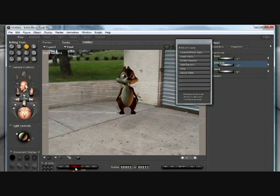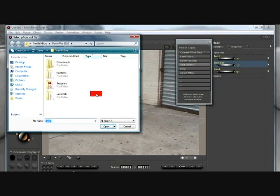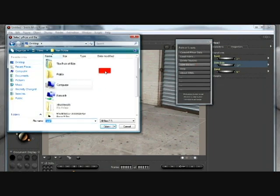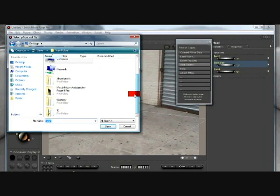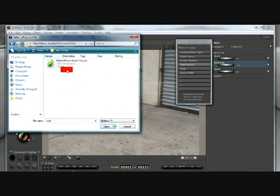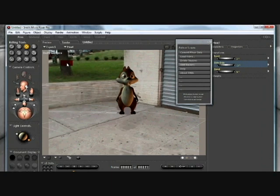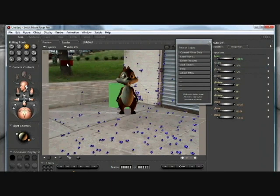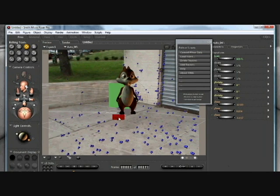We have to use the tracks, but we deleted the tracks. Fortunately, there is an add trackers button. Click that. We have to find our original XML file and match move assistant will bring those tracks back.